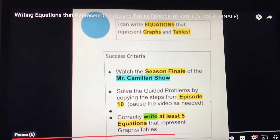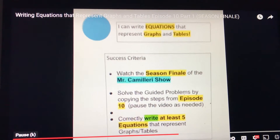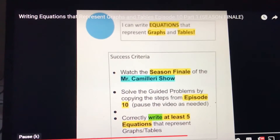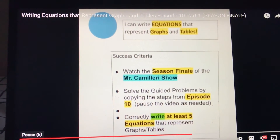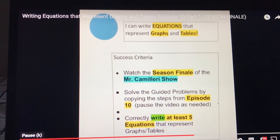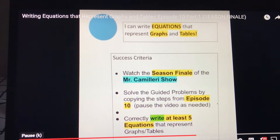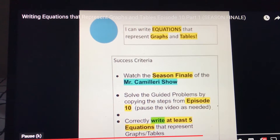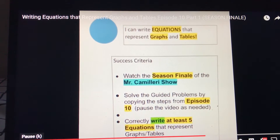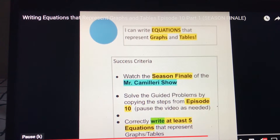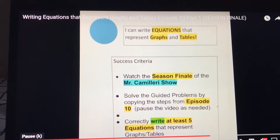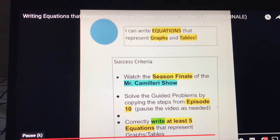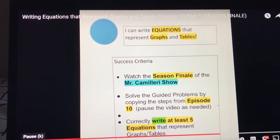The learning target of the day for Thursday, April 7th is: I can write equations that represent graphs and tables. Success criteria: watch the season finale of the Mr. Camilleri show, solve the guided problems by copying the steps from episode 10, and pause the video as needed. That's very important.